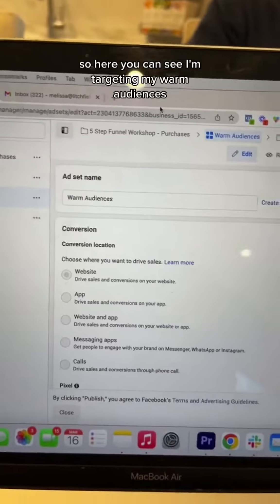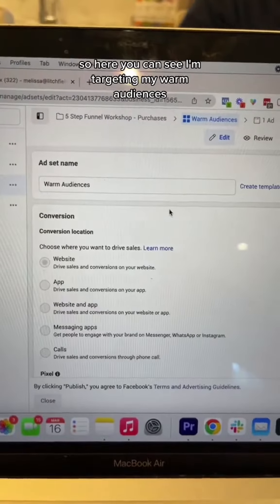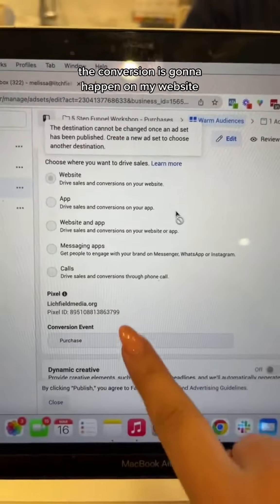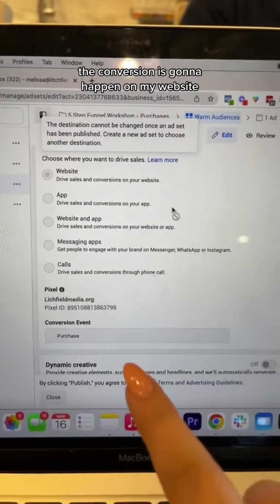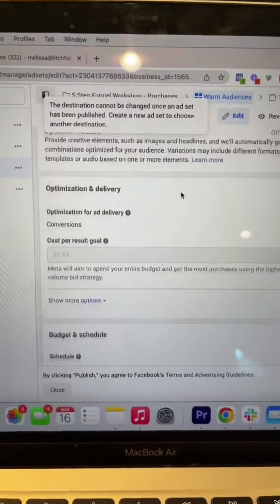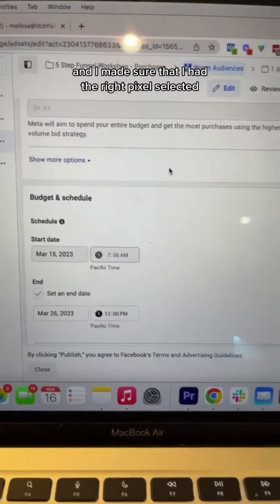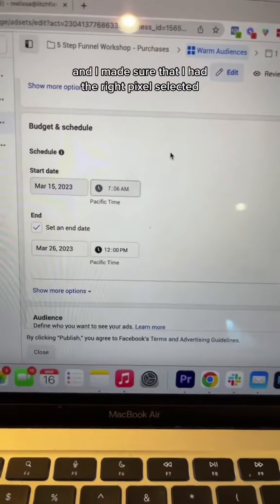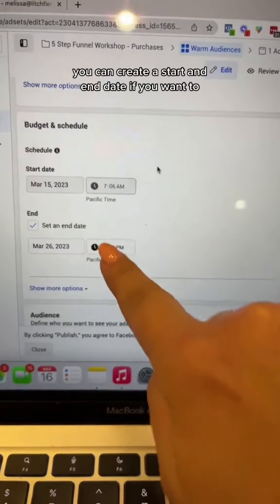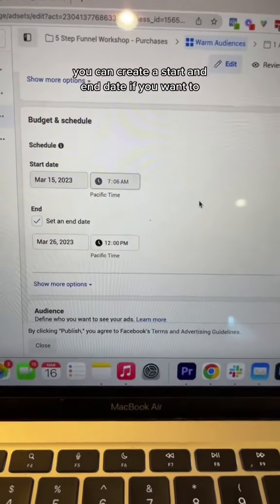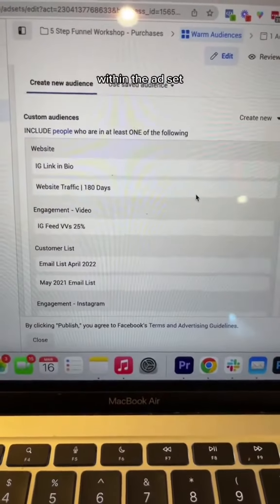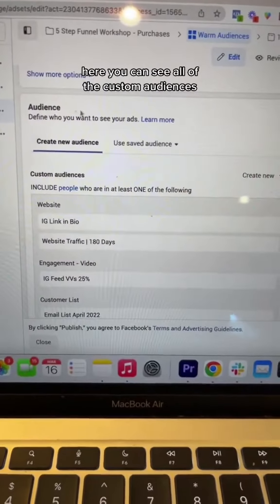Here you can see I'm targeting my warm audiences. The conversion is going to happen on my website, so that's why I picked website. I made sure that I had the right pixel selected. You can create a start and end date if you want to within the ad set.